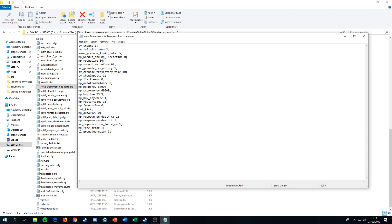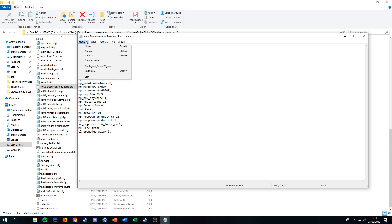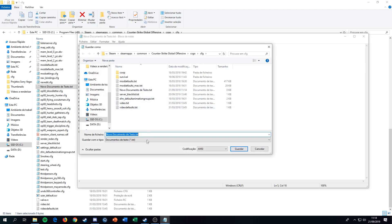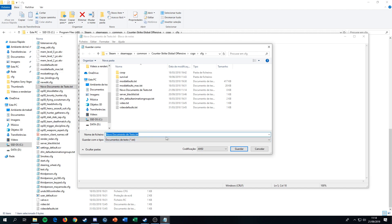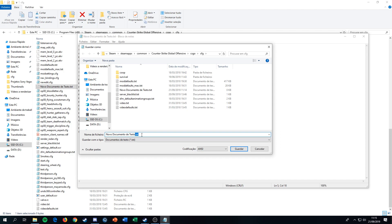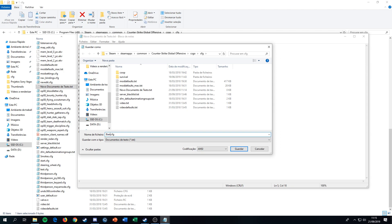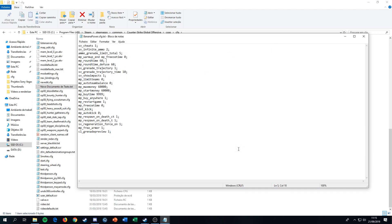Then you go to File, Save As, then you save it as a text document. But in the end, instead of dot txt, you place dot cfg. You name it whatever you want - I'll call it banana power dot cfg.